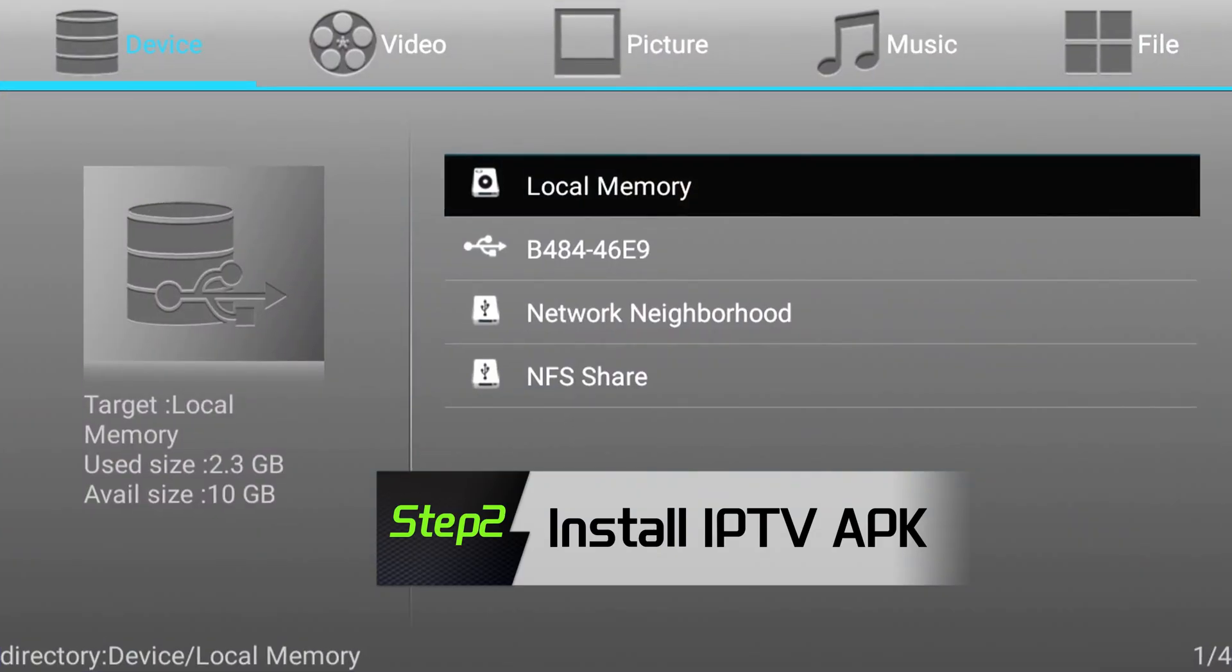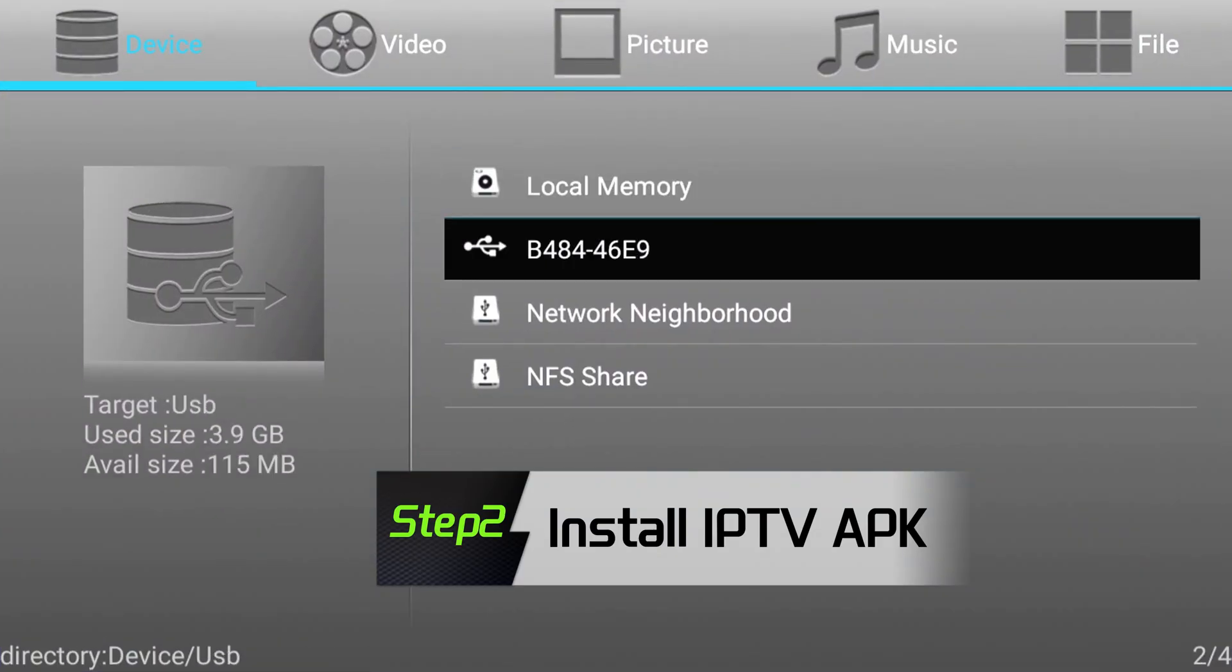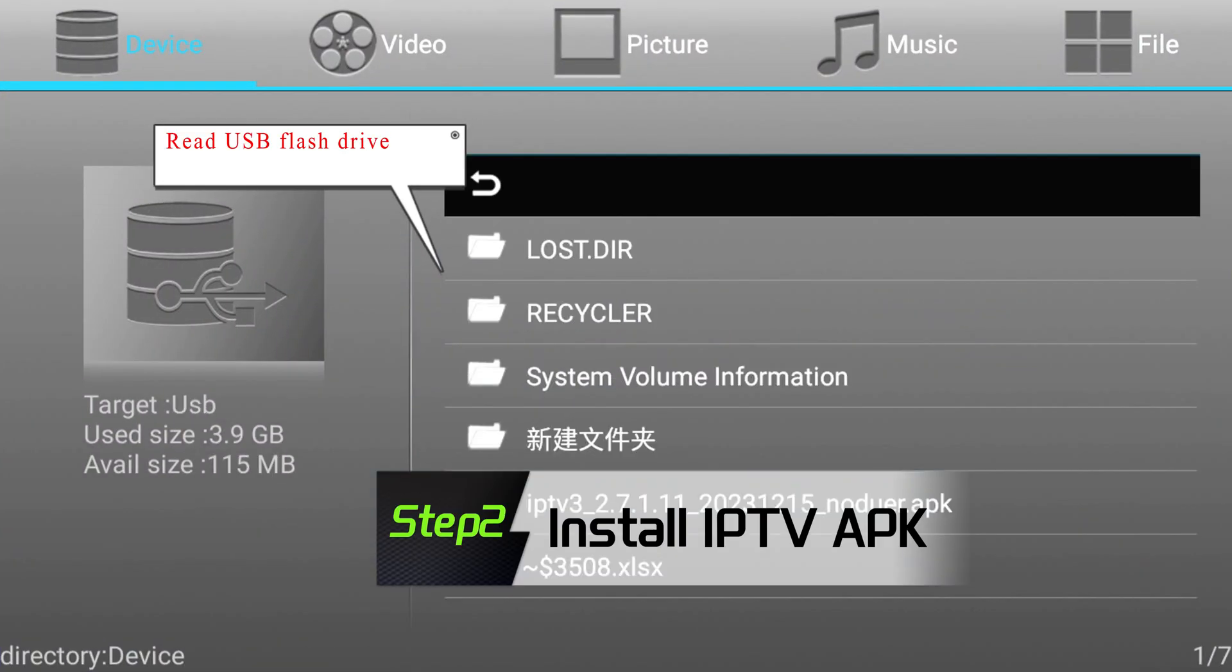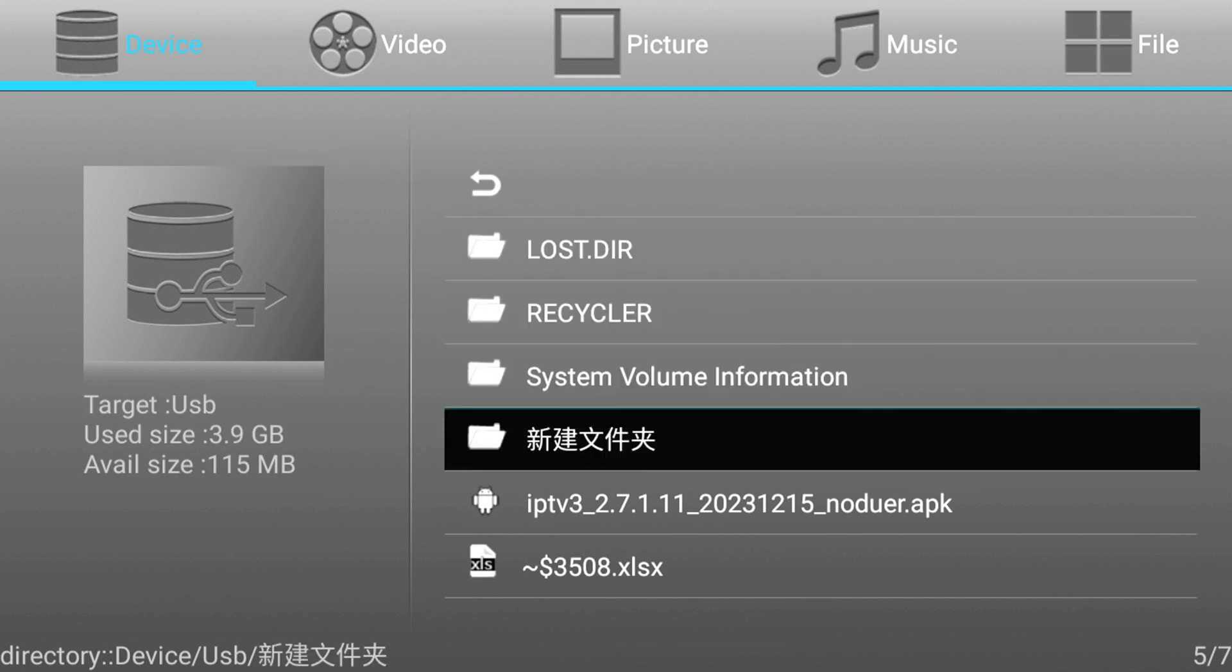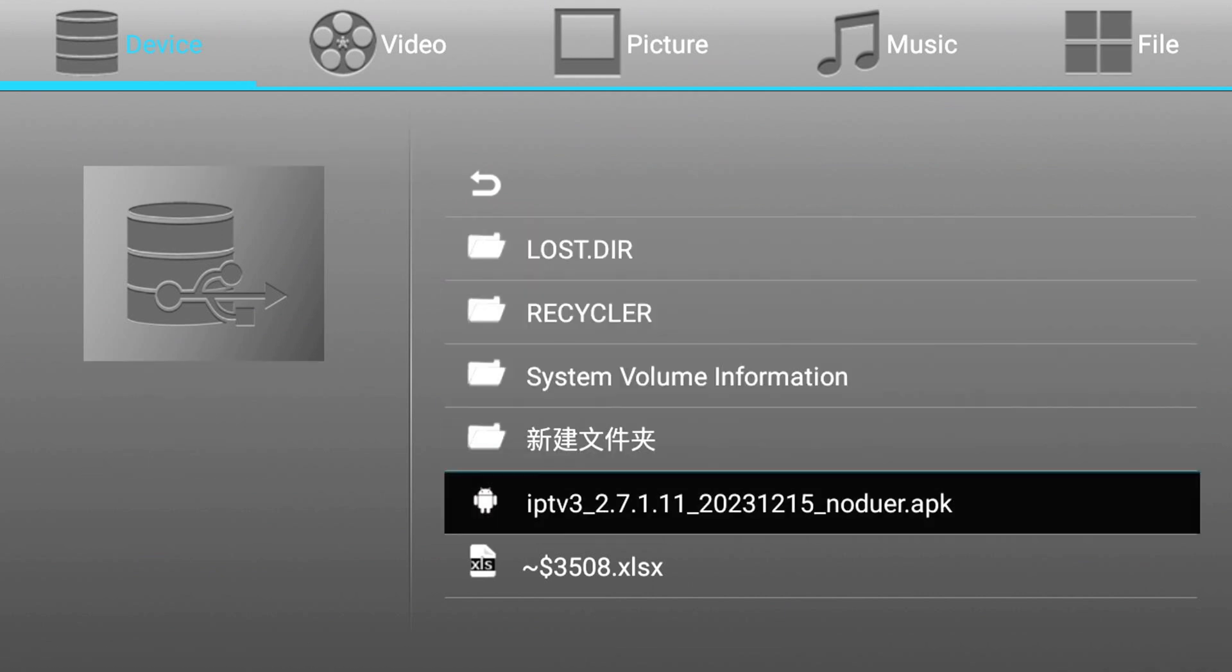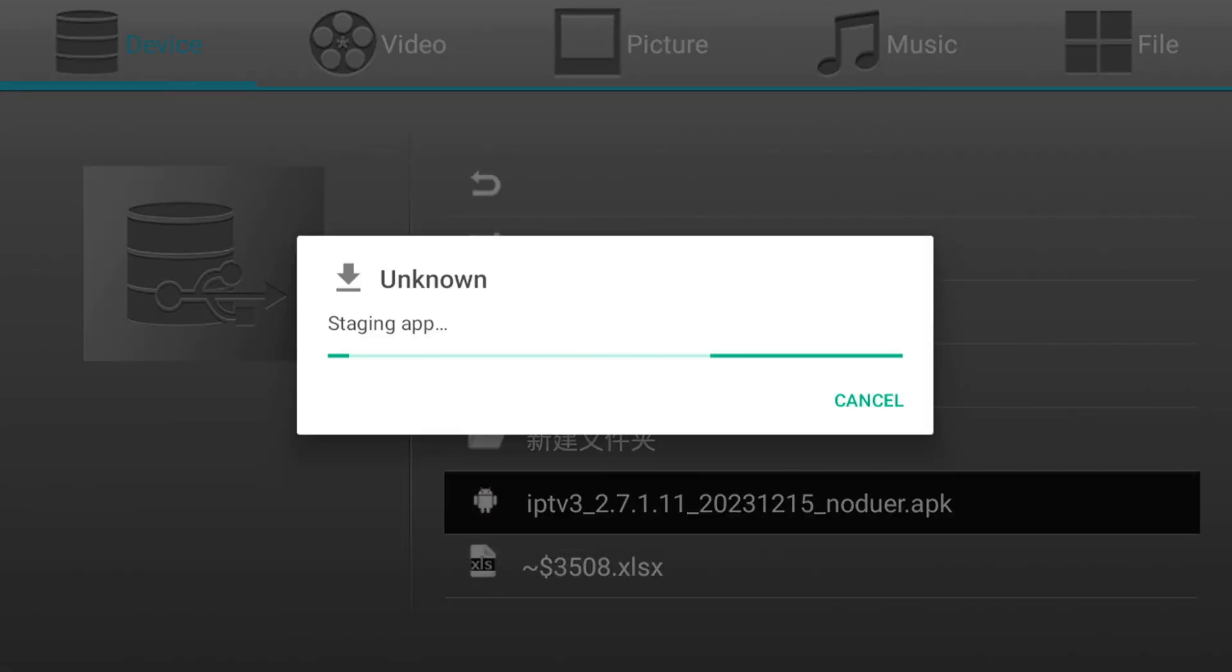Install IPTV APK Step 2: Read USB Flash Drive. Install IPTV APK.